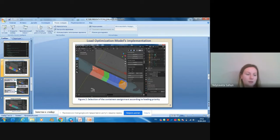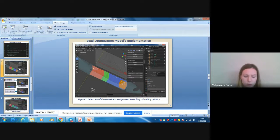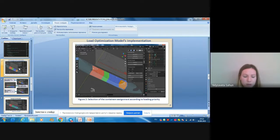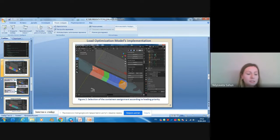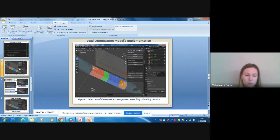The load optimization model's program implementation was accomplished by integrating Python code into the 3D modeling program Blender version 2.83. Blender is used to model the aircraft loading process in real-time conditions. Container lists and parameters for load planning are added to the system's database — information that can be taken from the set of documents for each flight, prepared by the flight dispatch or ground dispatch.